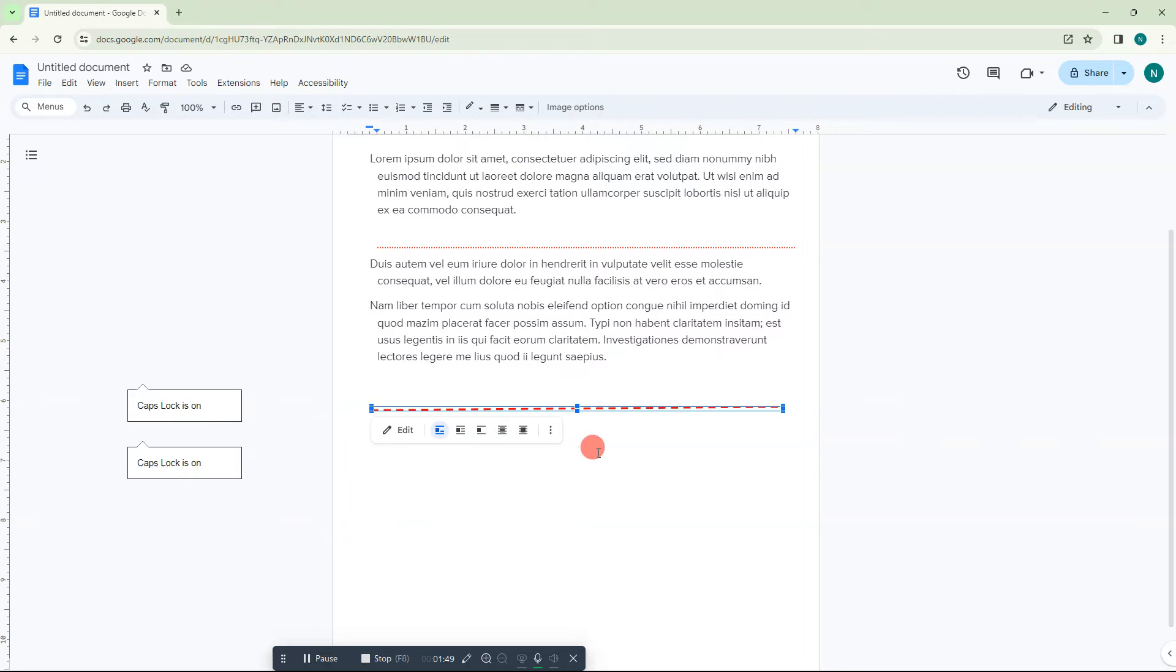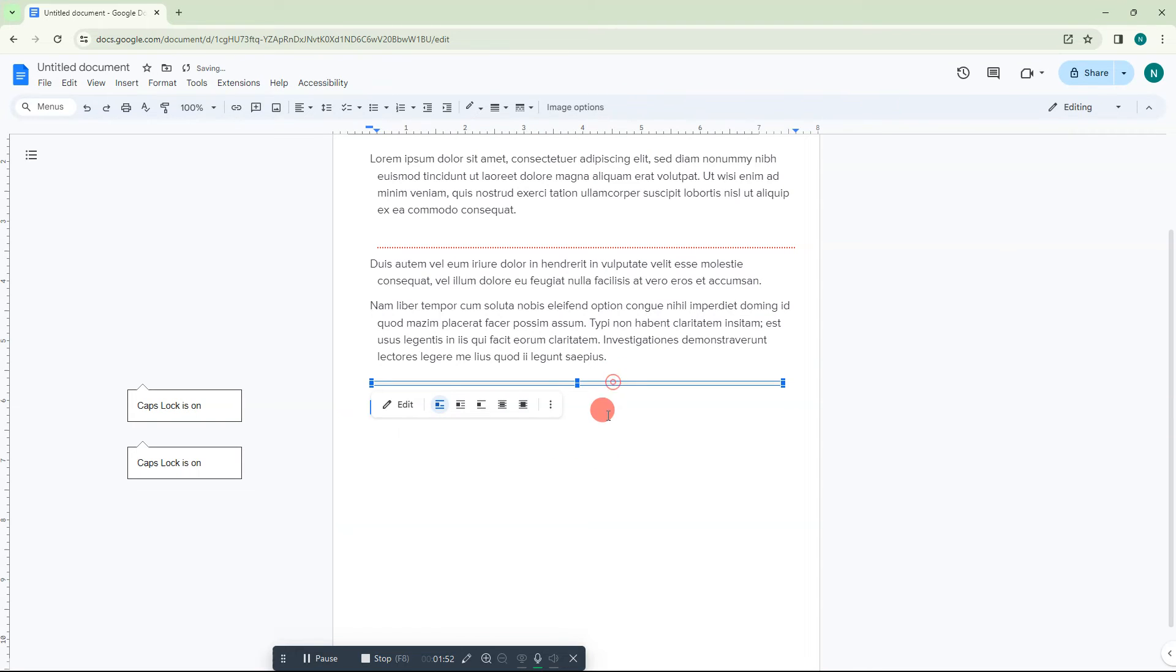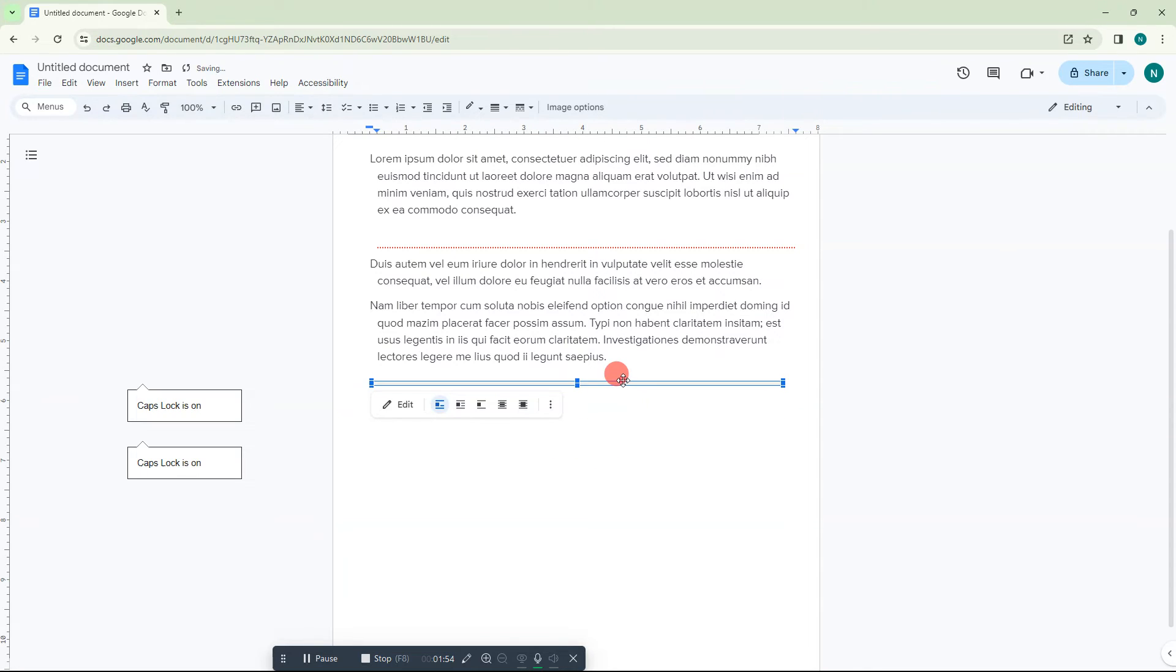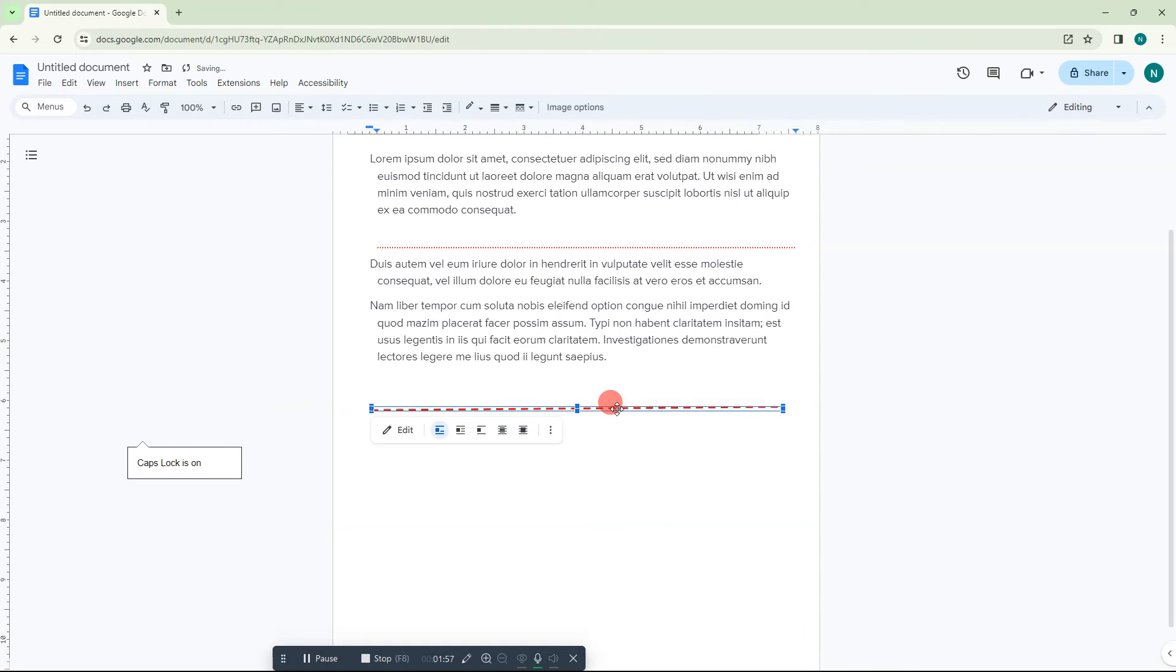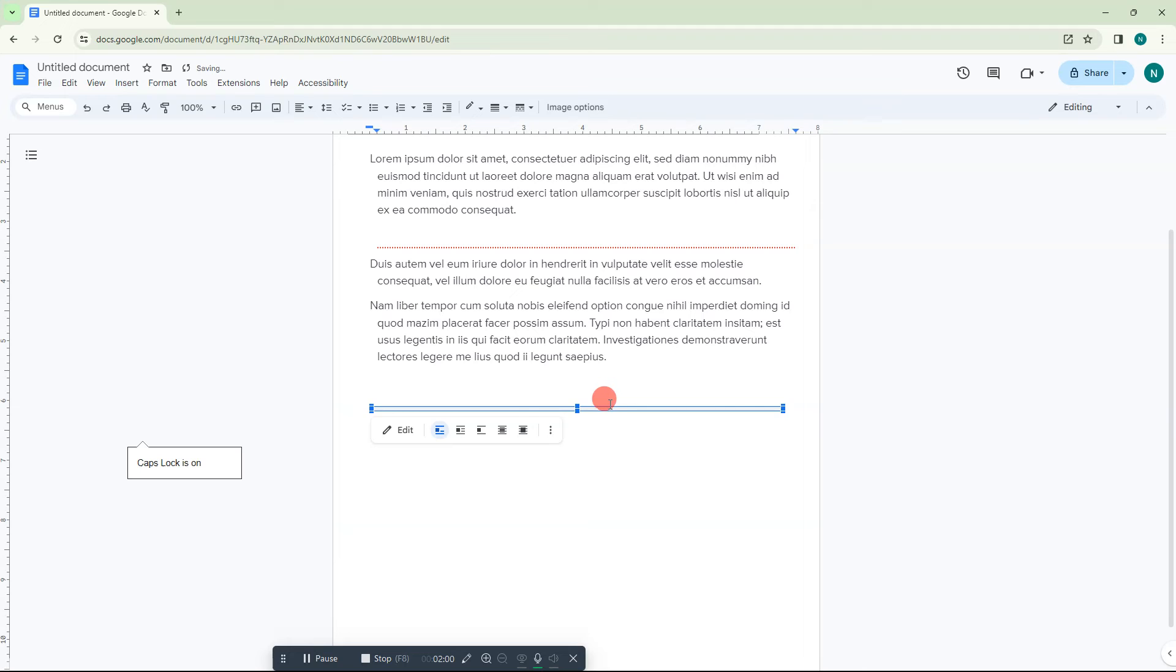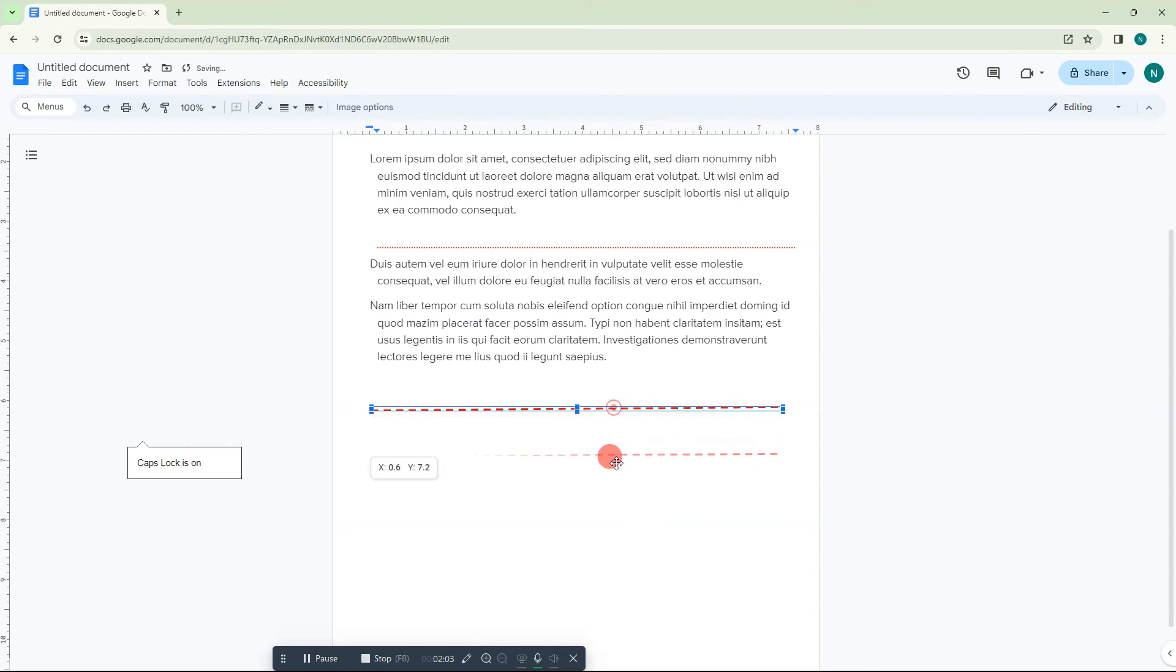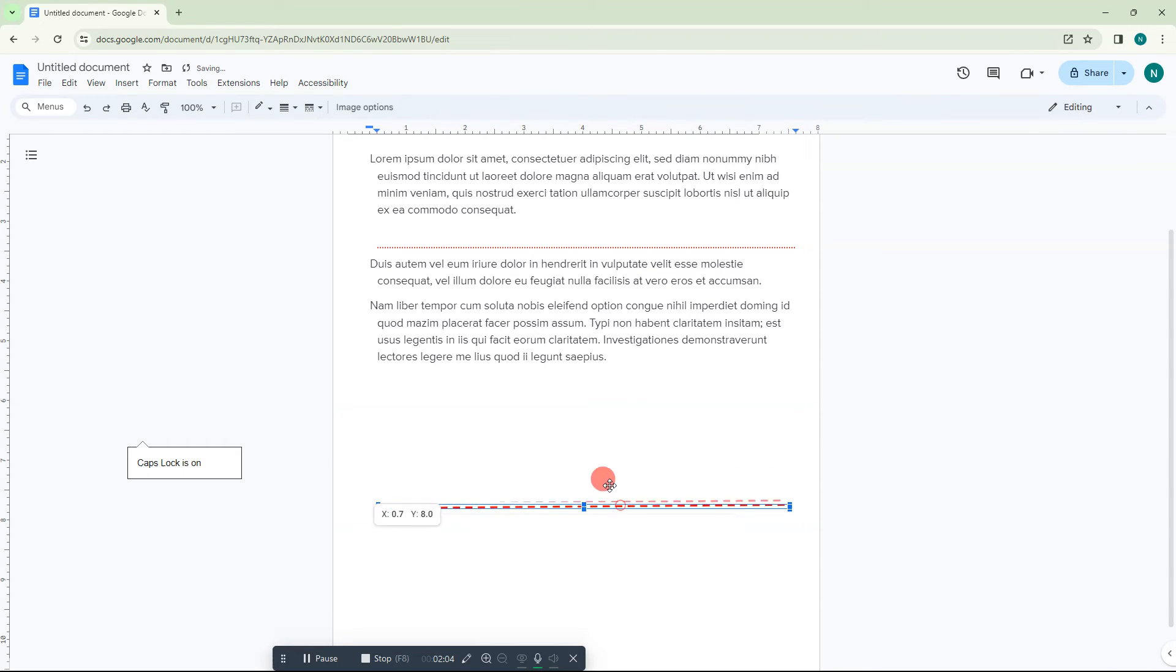Now it has been inserted. When you're trying to move it, it is moving now because I already selected the option.